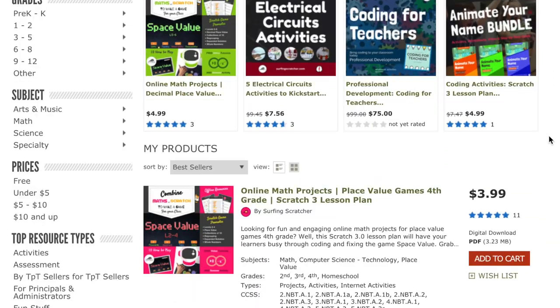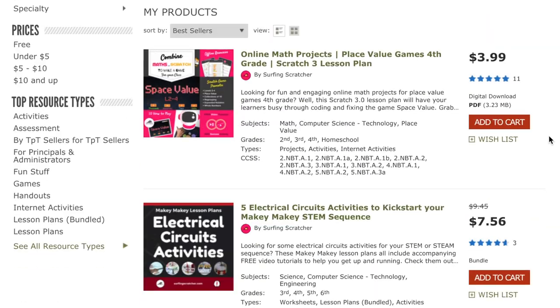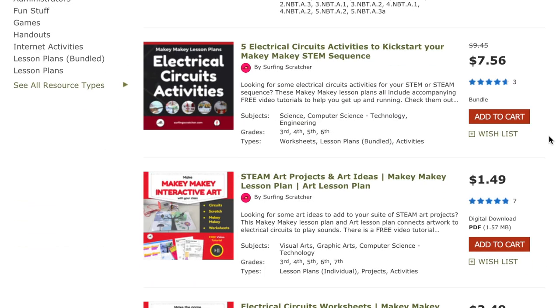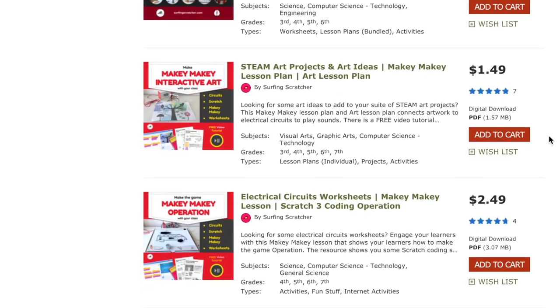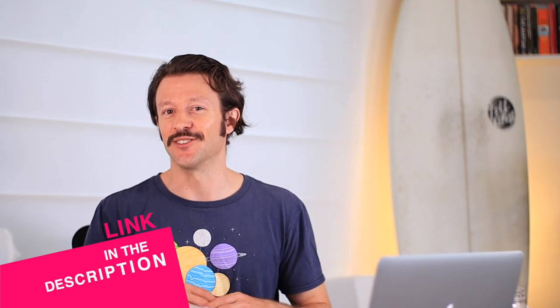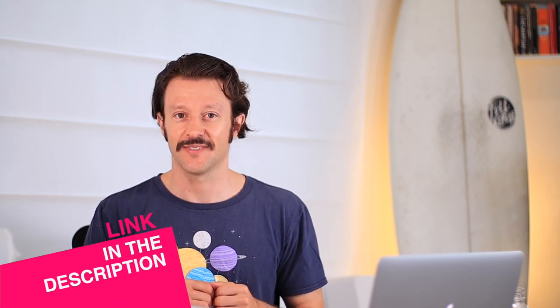And if you're a teacher or homeschooling parent looking for some solar system printable worksheets, then I've got you covered. Go check the description for a link to those. But let's get ready to scale up our planets in just a sec.